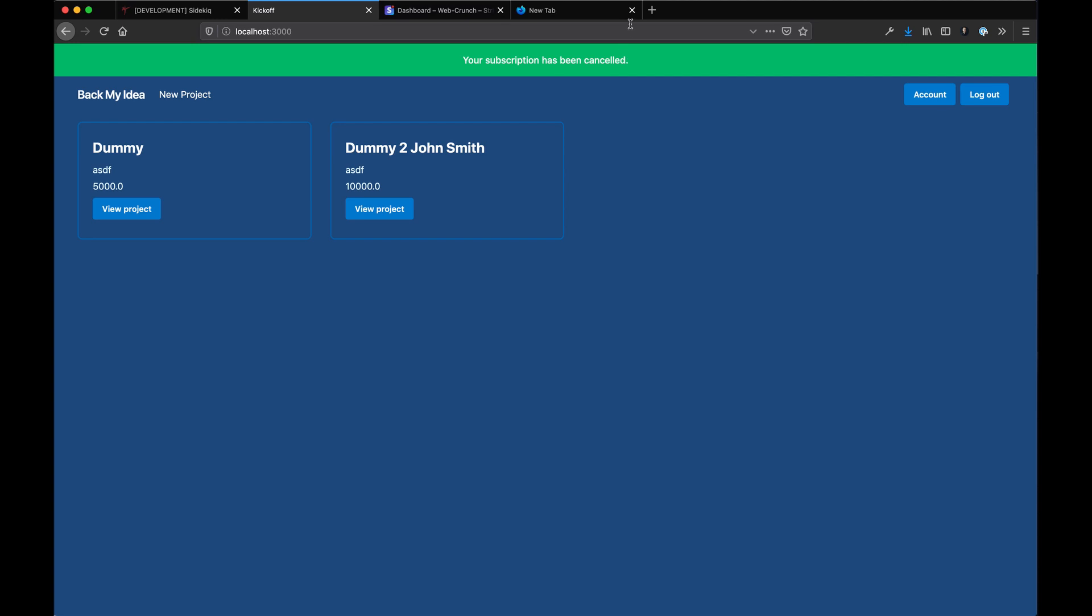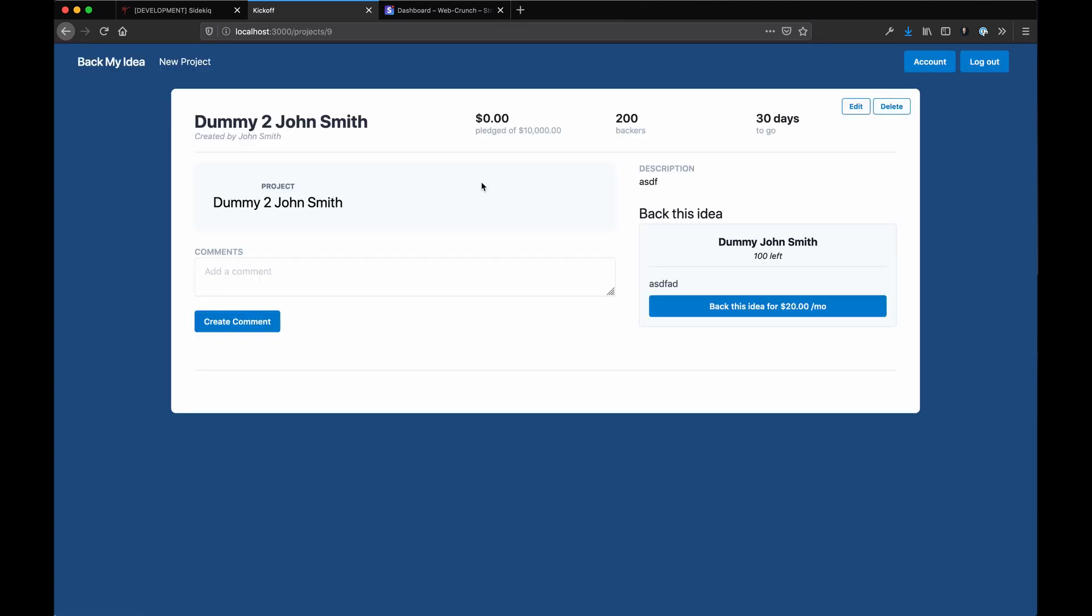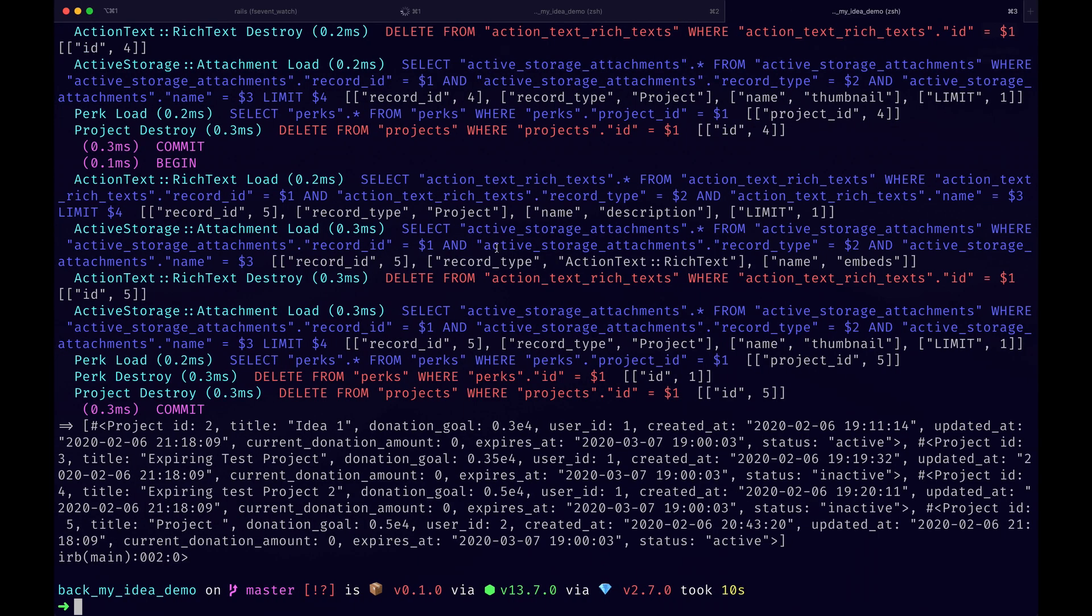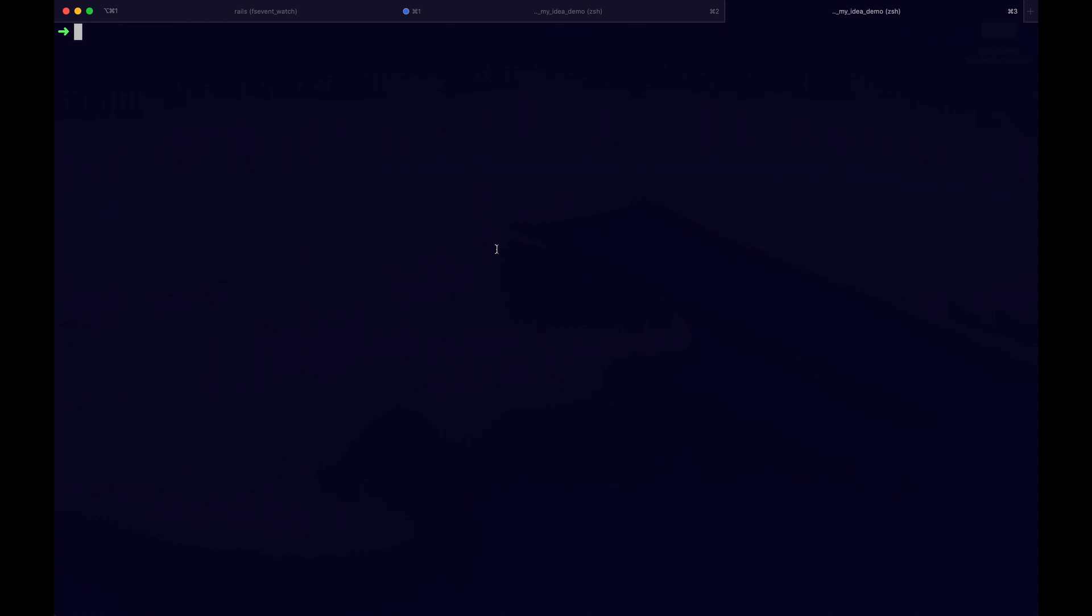Alright guys, so wrapping up we're going to do some cleanup. You notice in each project we have an actual amount that is pledged that isn't being updated, nor the 30 days thing. The backers is all hard-coded as well, so that's one thing I want to address in this video.